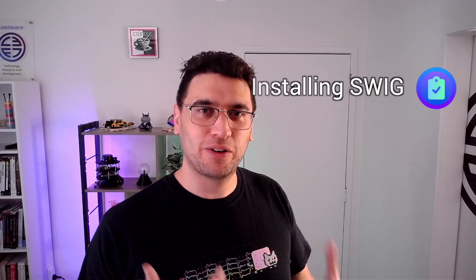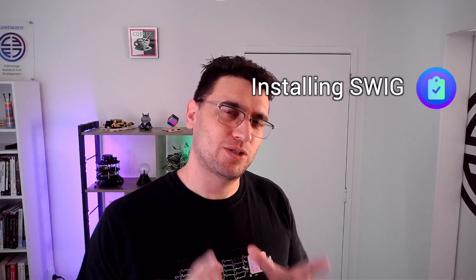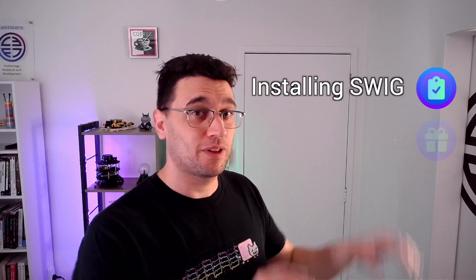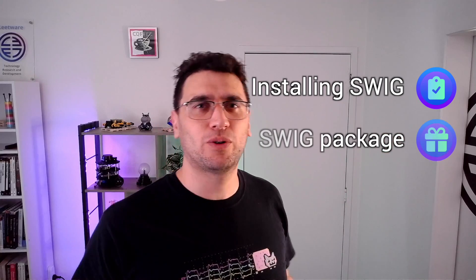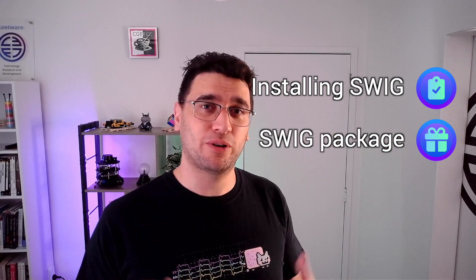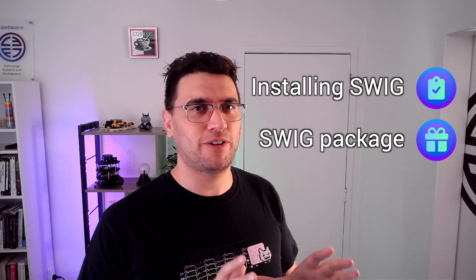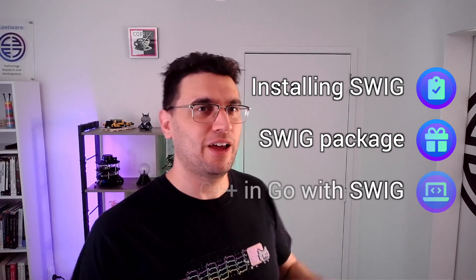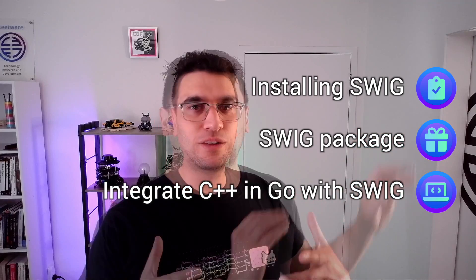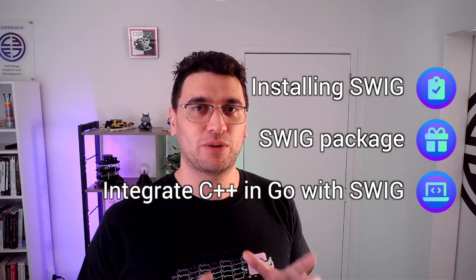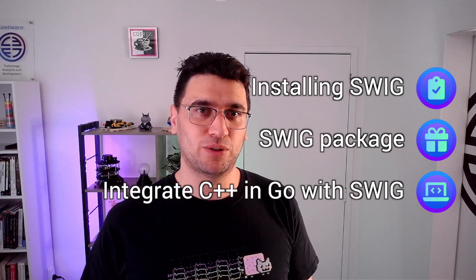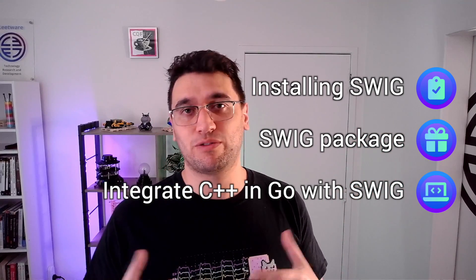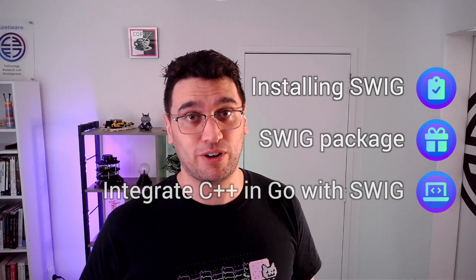First, I'll quickly run you through how you can install Swig on your machine. Next, we'll cordon off some C++ code in a new project and provide our Swig package around it. And finally, take a quick look at how Swig integrates with the Go build tool and run some C++ code from a main.go file.